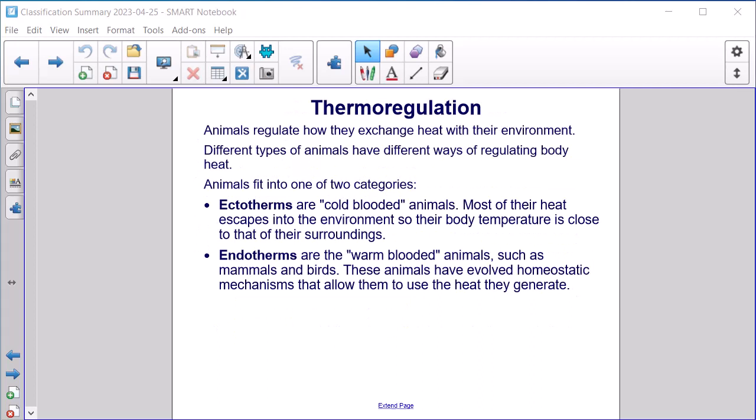Thermoregulation. Animals regulate how they exchange heat with their environment, and different types have different ways of regulating body heat. Animals fit into one of two categories: ectotherms, known as cold-blooded animals, lose most of their heat to the environment so their body temperature is close to that of their surroundings; and endotherms, the warm-blooded animals such as mammals and birds, have evolved homeostatic mechanisms that allow them to use the heat they generate.